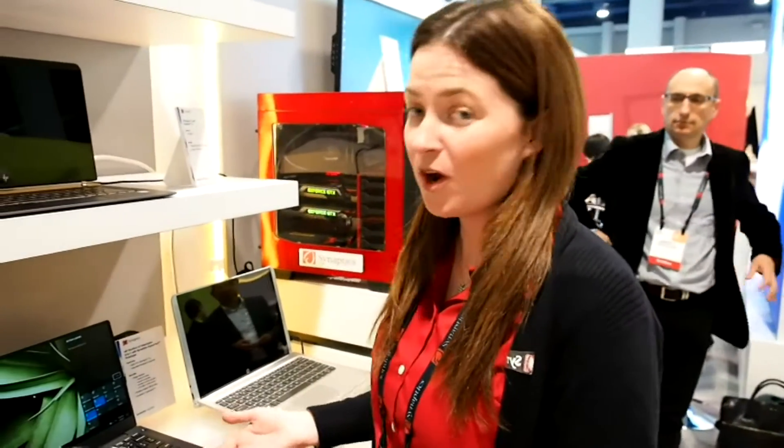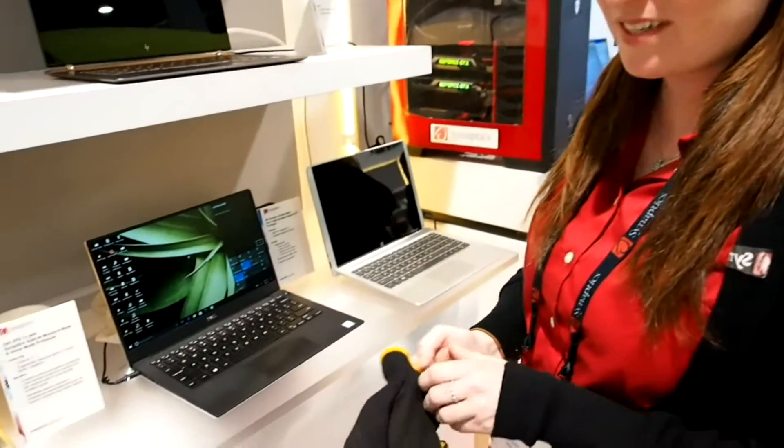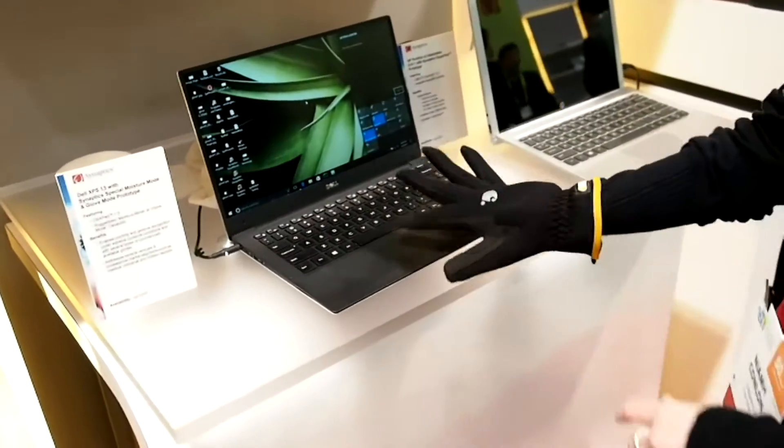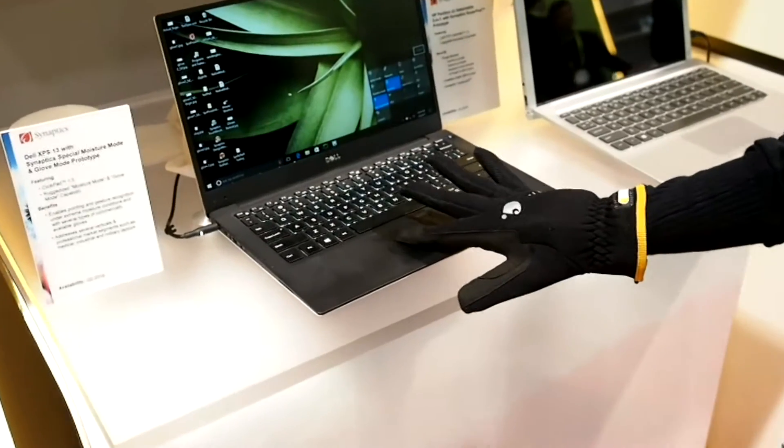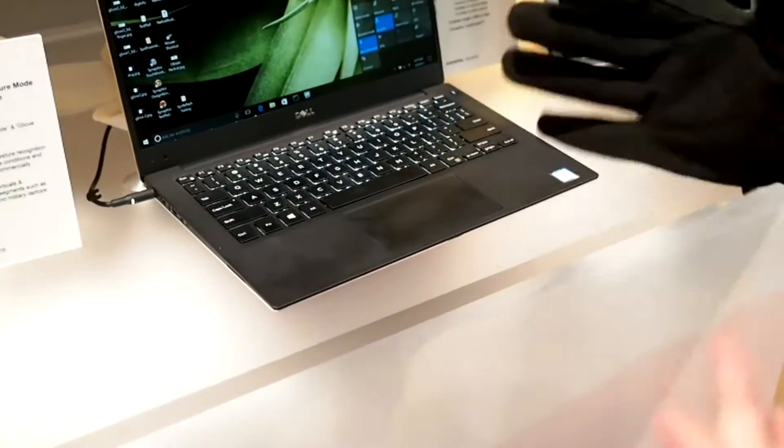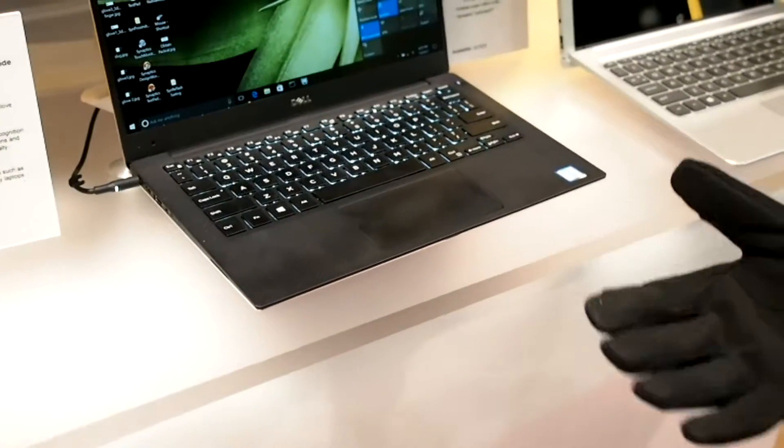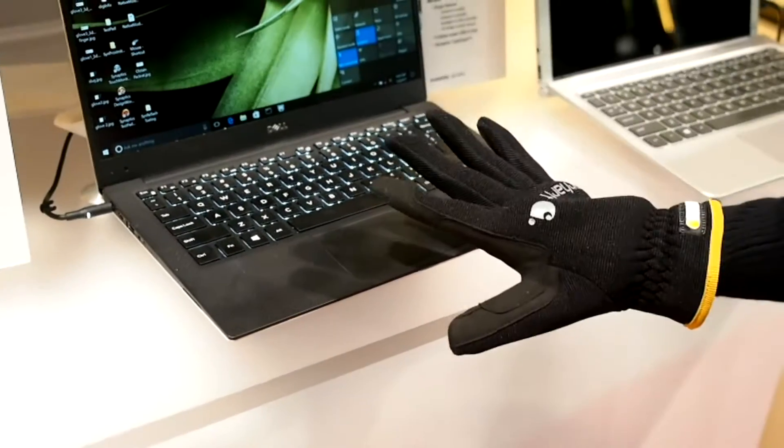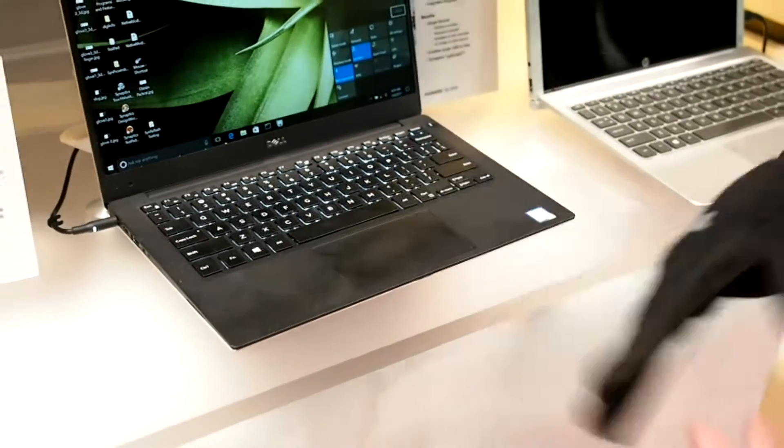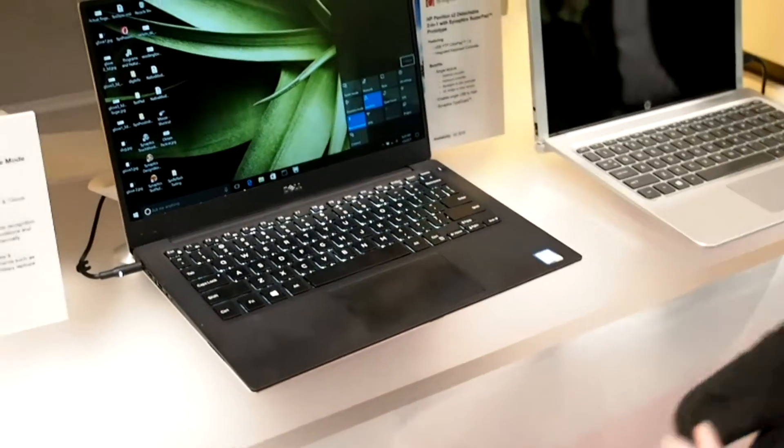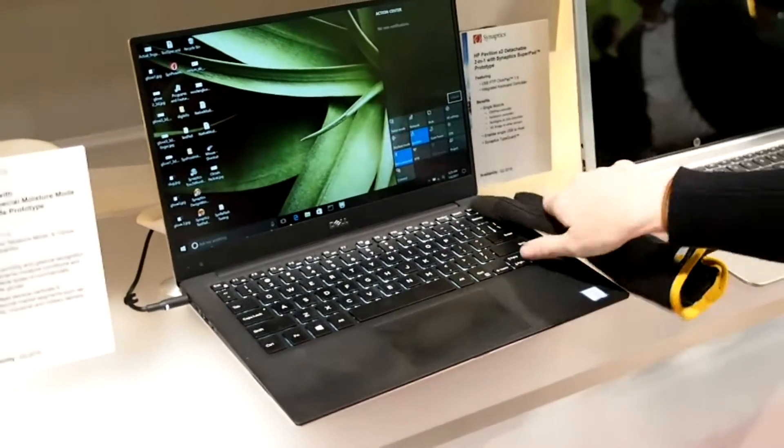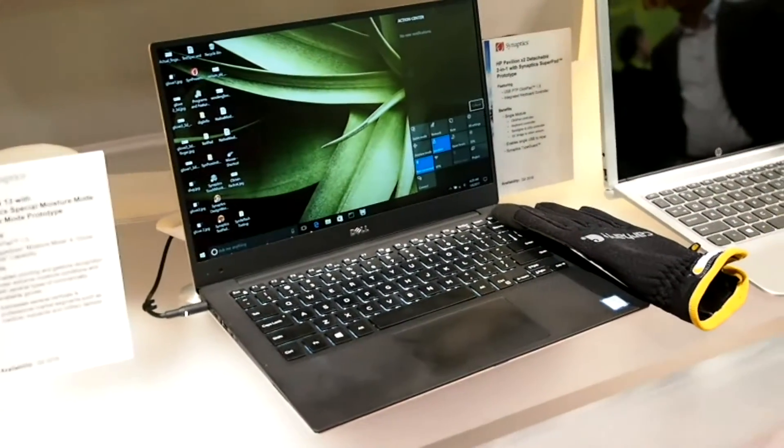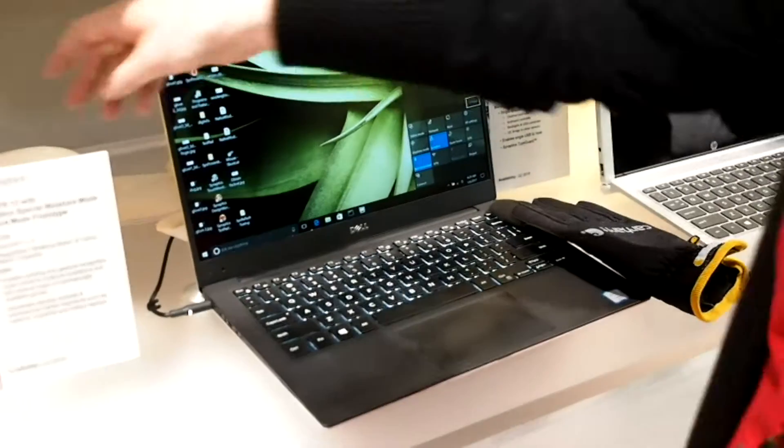Alright, well we have our new touchpads here with our new controllers and we're actually able to sense through gloves now. So we can actually point, click, tap all through the material of the glove. If you think about medical or army, that sort of thing, it's very interesting.